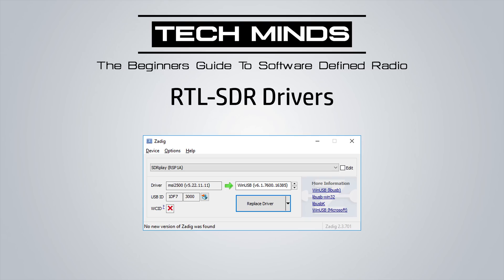It's quite easy: plug in your SDR receiver, select the device from the drop-down list, select WinUSB, and click the install driver button. You can then close the application, open SDR Sharp, and it should recognize your device.